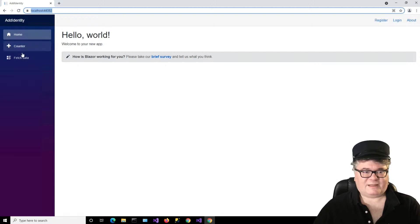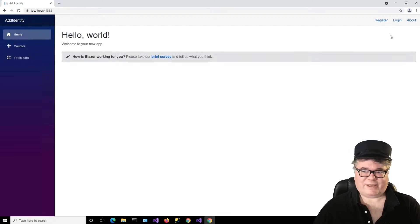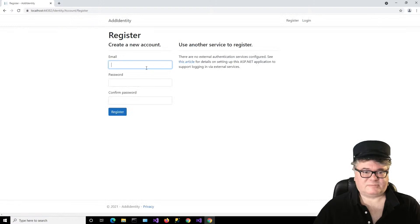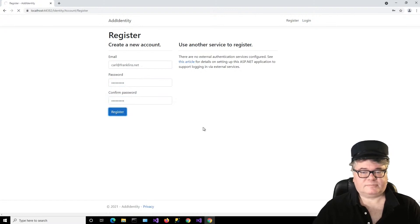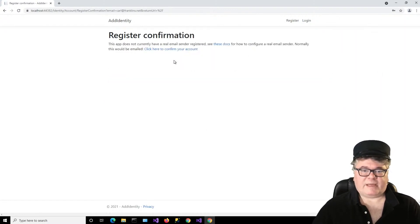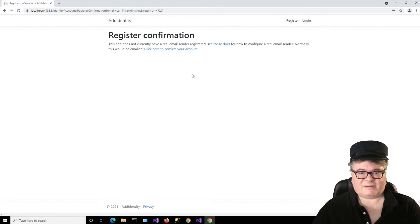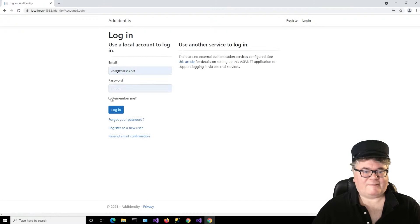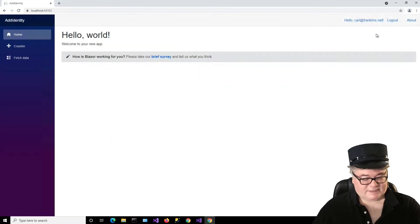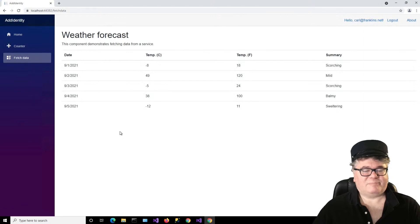Here we are — we're definitely not logged in. If I go to FetchData, I'm not allowed. I can't log in because I don't have an account yet, so let's register. I'll create my account, enter my password, and register. Now I have to click 'Click to confirm your account.' This is taking the place of email confirmation — you don't have an email service yet so you just have to click that. Now I'm going to log in. Now I'm logged in — hello, Carl at Franklin's Net. So now if I go to FetchData, boom, there it is.